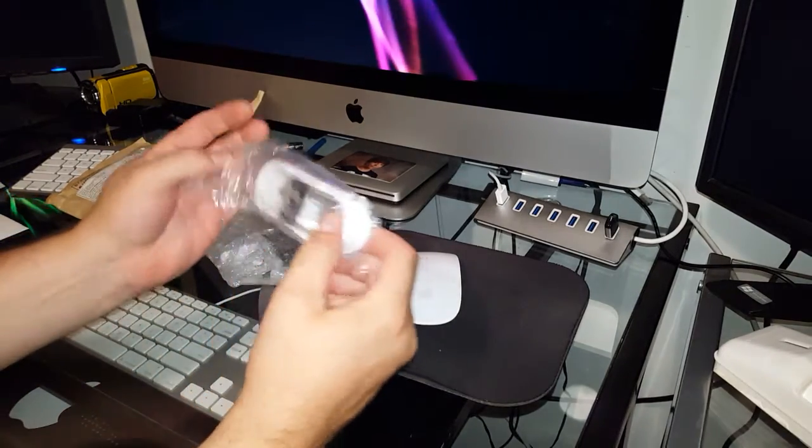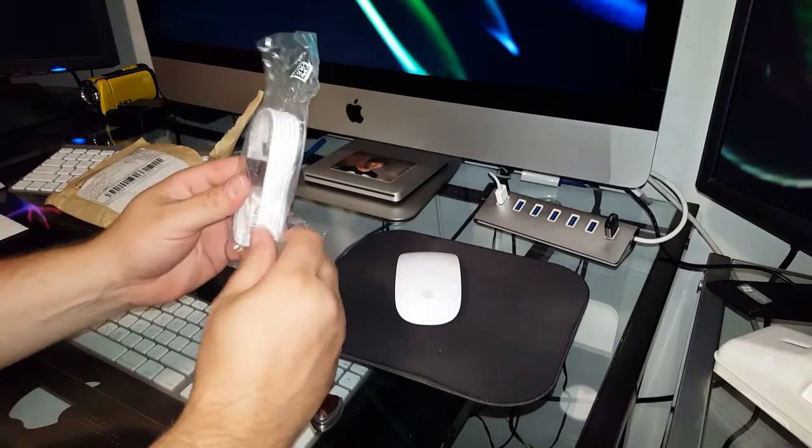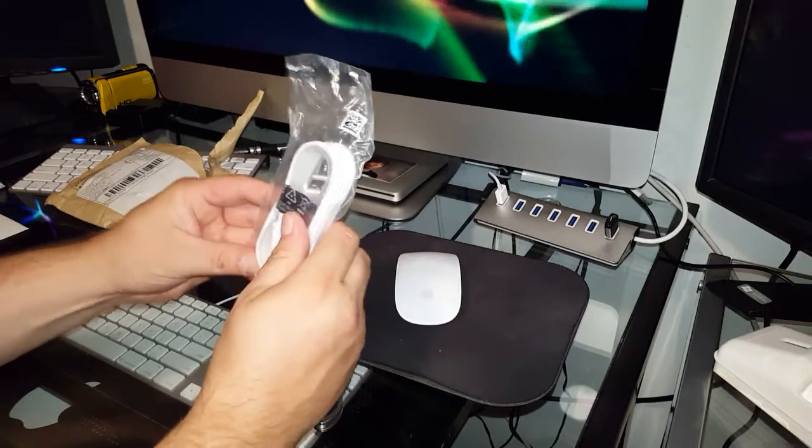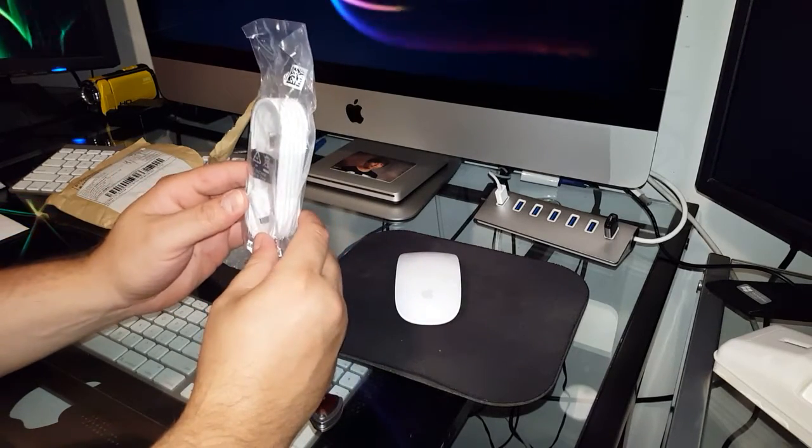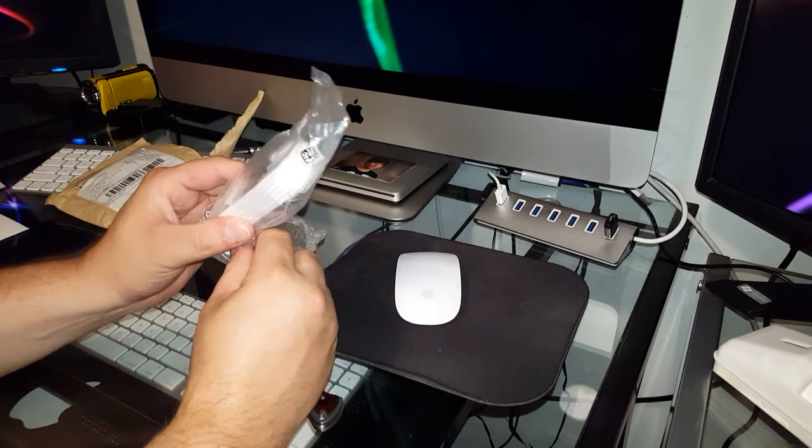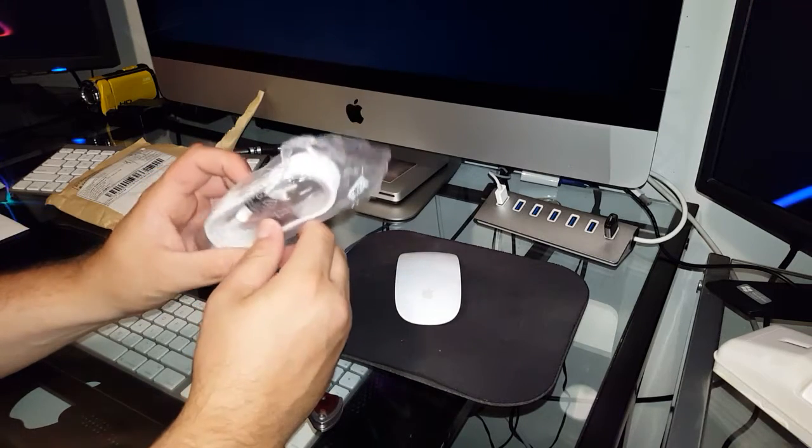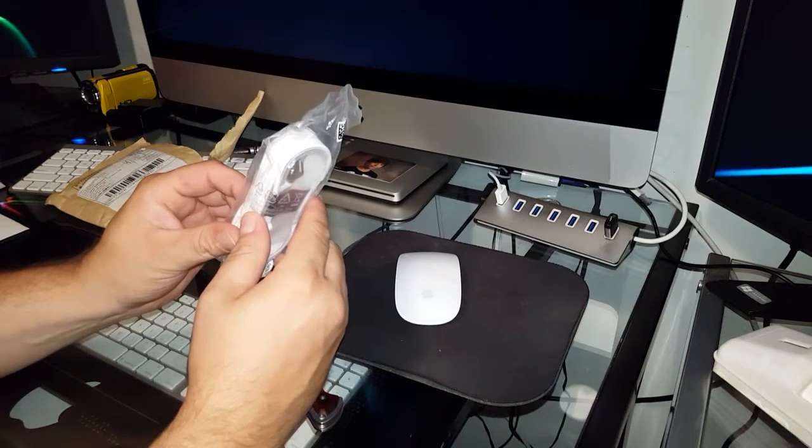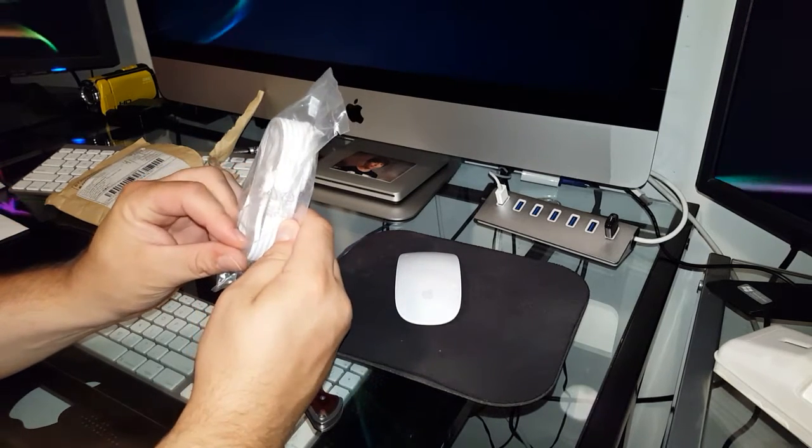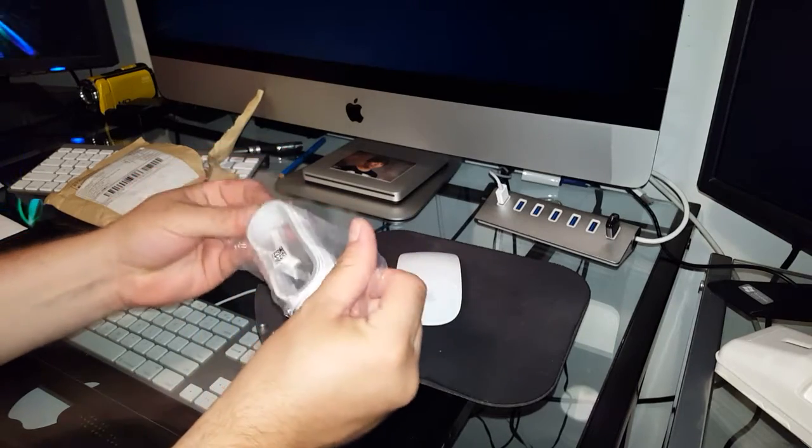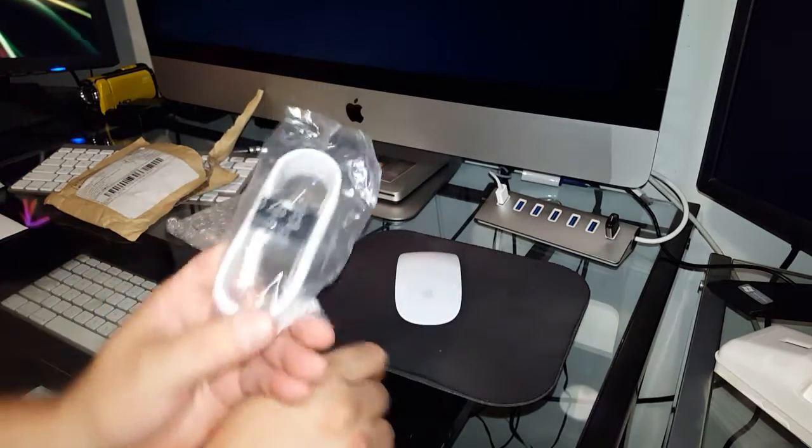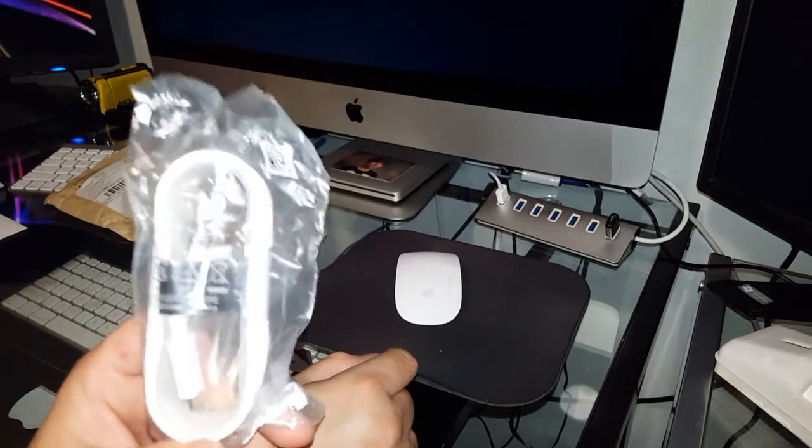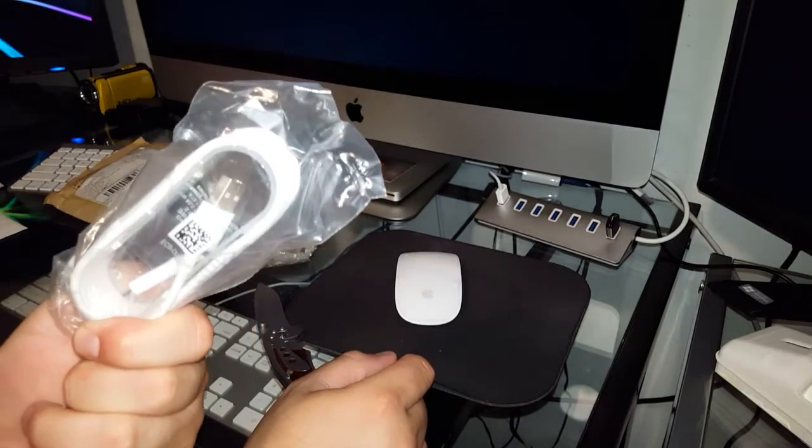So here's the extra cable, charge cable, and this one looks like it's actually longer. It says on the package much longer. So let's open it up here. I'll give you a close-up look at it in the package.